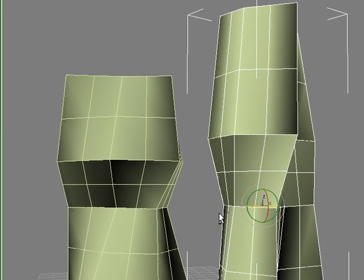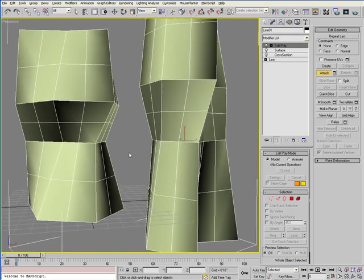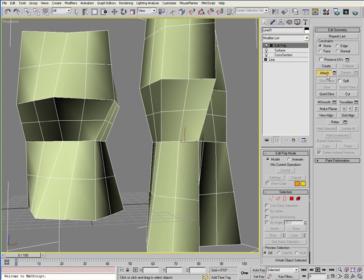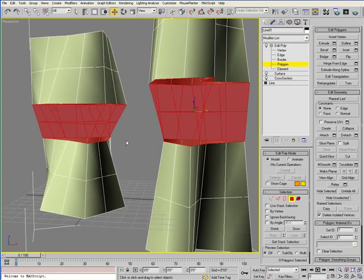So once you have your two forms, now you want to attach these as well. And instead of border, we're going to go to polygon sub-object level.